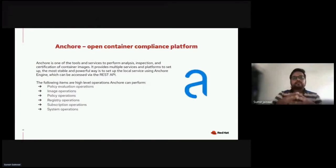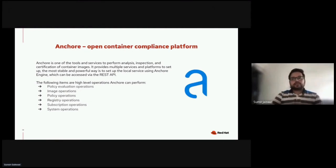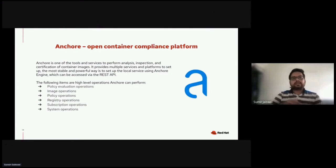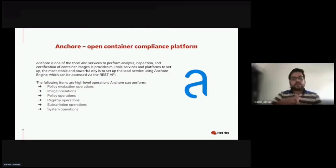Anchore Engine is an open source project that provides a centralized service for inspection, analysis, and certification of container images. It can be accessed through RESTful APIs or the Anchore CLI. In our case, we will most likely go through the REST API. Anchore Engine is provided as a Docker image that can be run standalone or within orchestration platforms. It helps achieve container hardening via policy evaluation operations, image operations, image operation checks, policy operation checks, registry operation checks, subscription operation checks, and system operation checks.